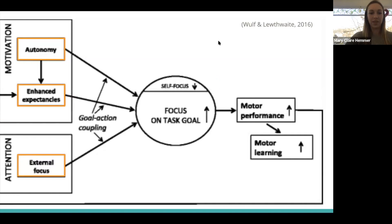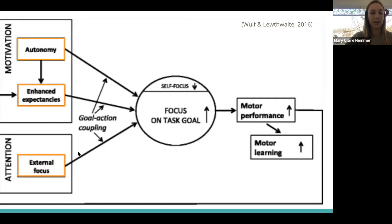This graphic represents OPTIMAL theory. Starting from the left, we have our two overarching factors, which are motivation and attention. With OPTIMAL, we want to really facilitate autonomy and enhanced expectancies for our patients when we're teaching them a movement, and then facilitate an external focus of attention.